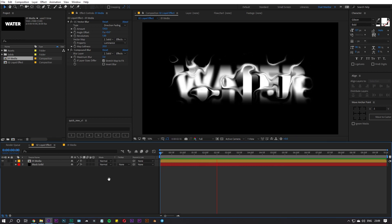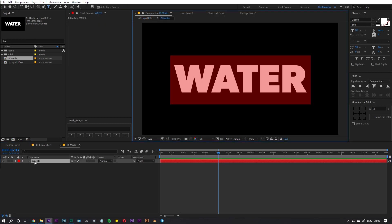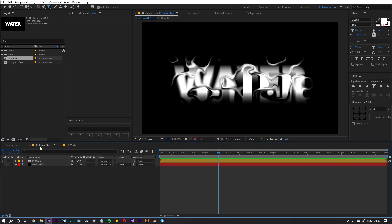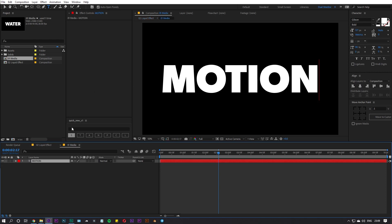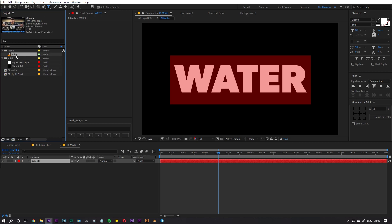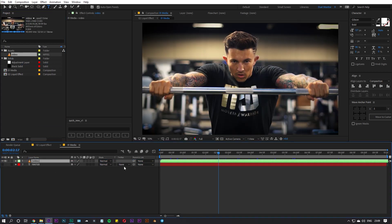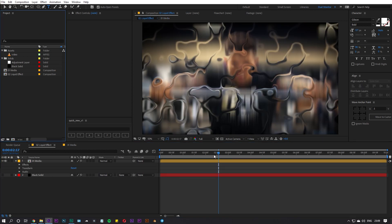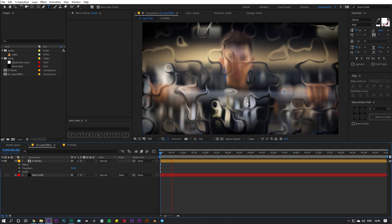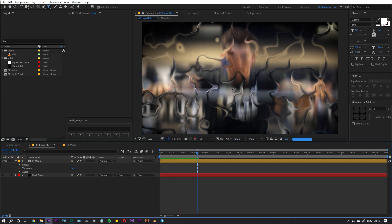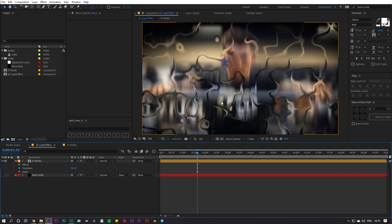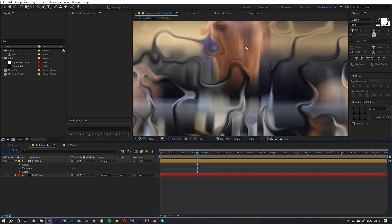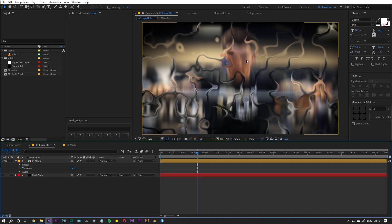A cool thing about this setup is that since we added everything into a separate media comp, you can just swap out the content — change the text or import a video. For example, I imported a video into the media comp and going back you can see the video now has this liquid kind of effect. You might run into one problem though: the areas outside the liquid are also blurry, which we don't want.